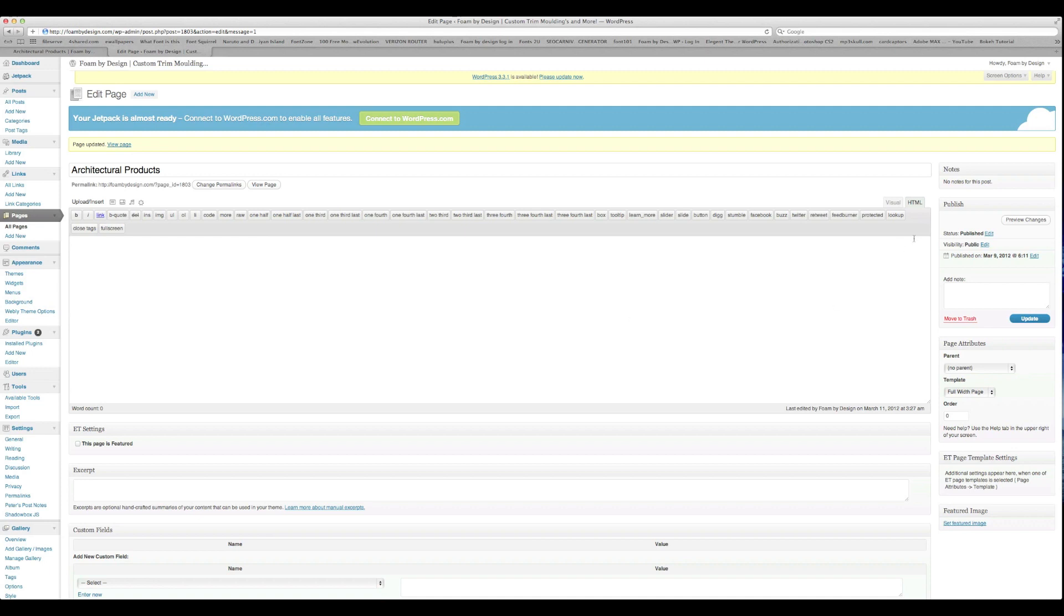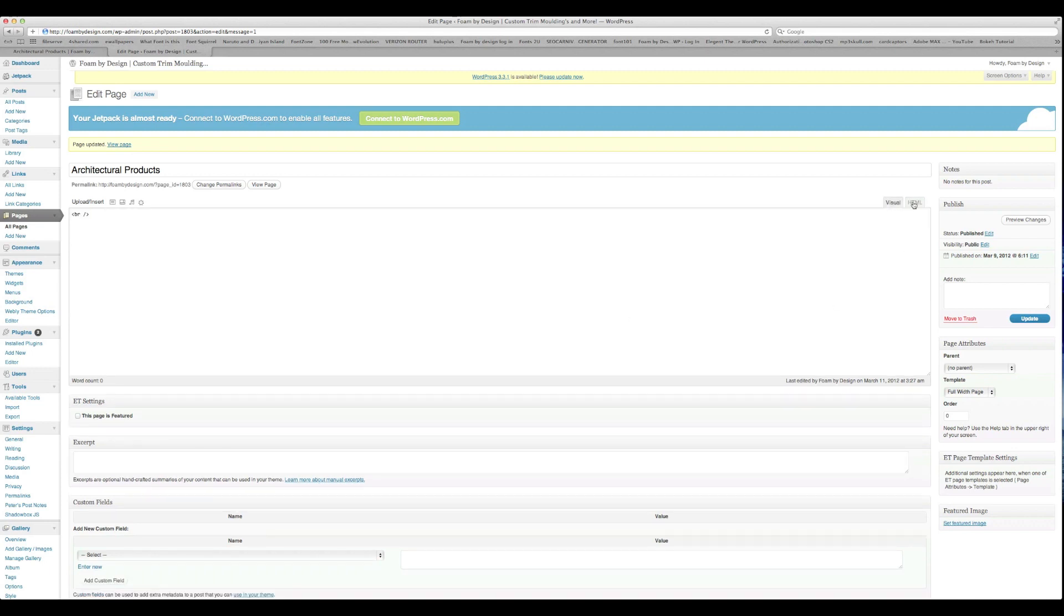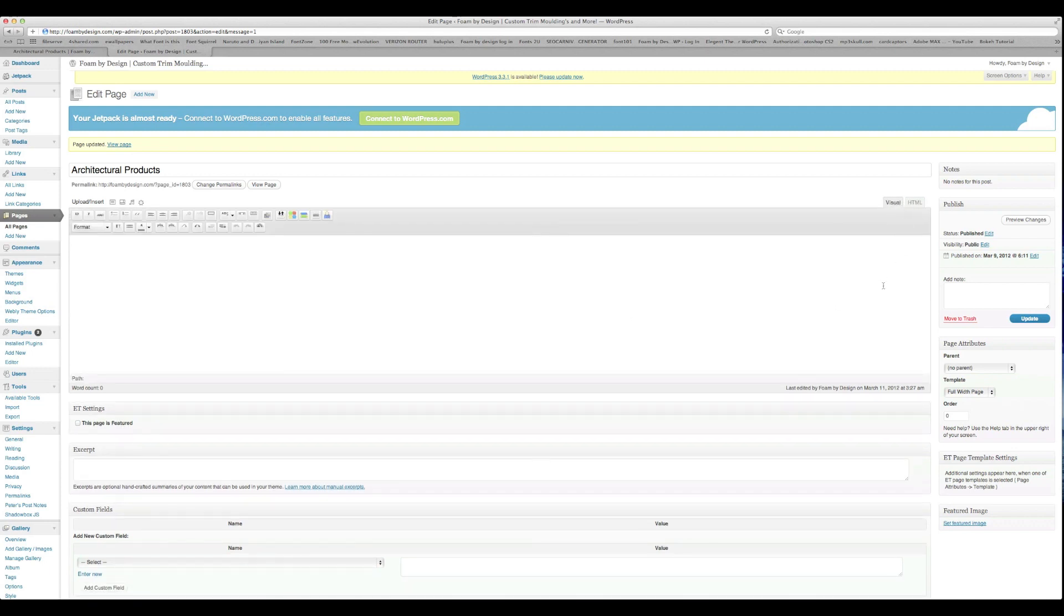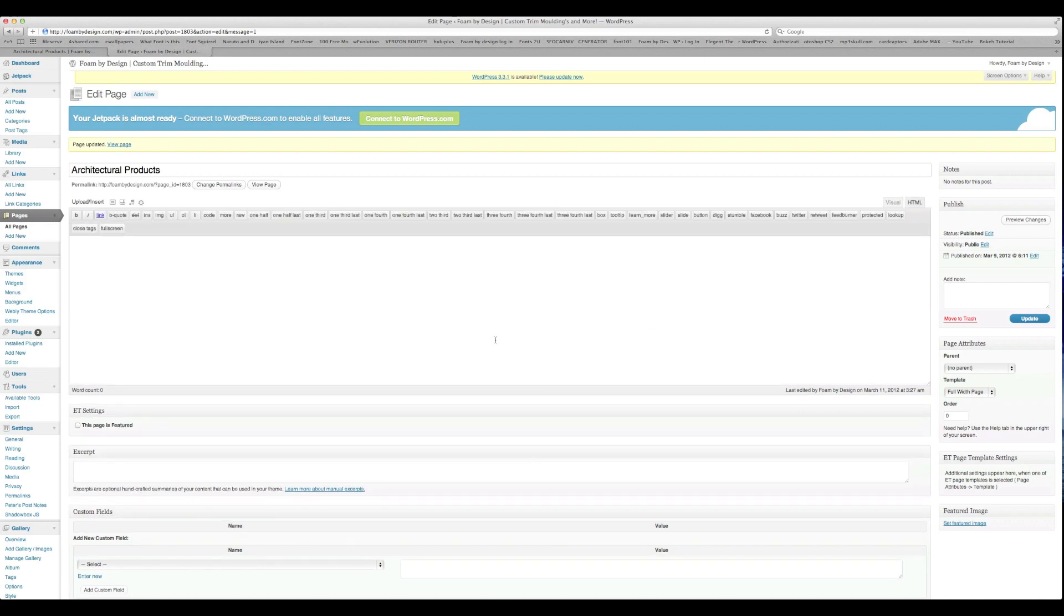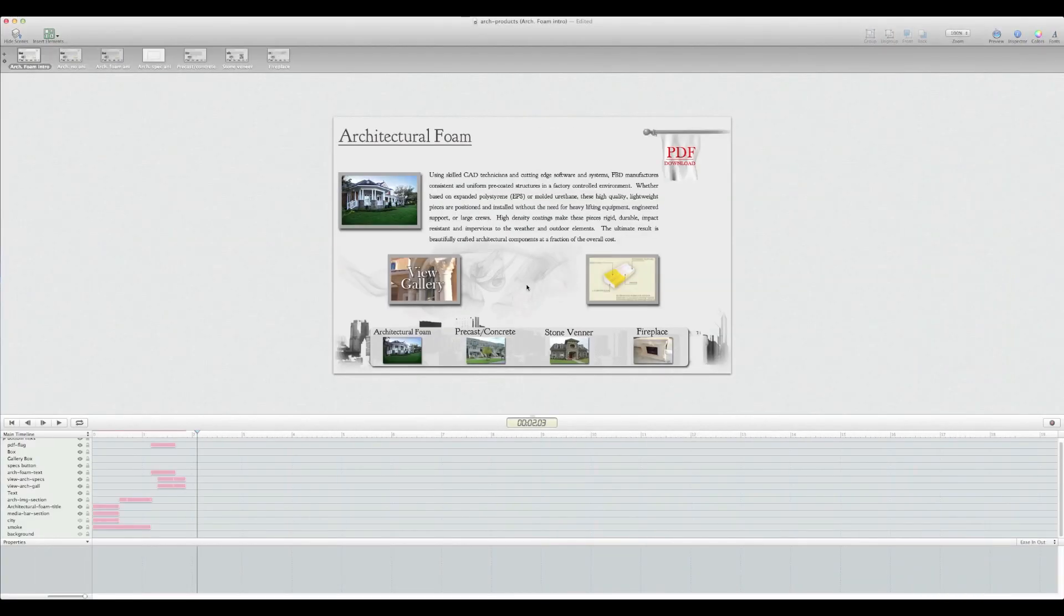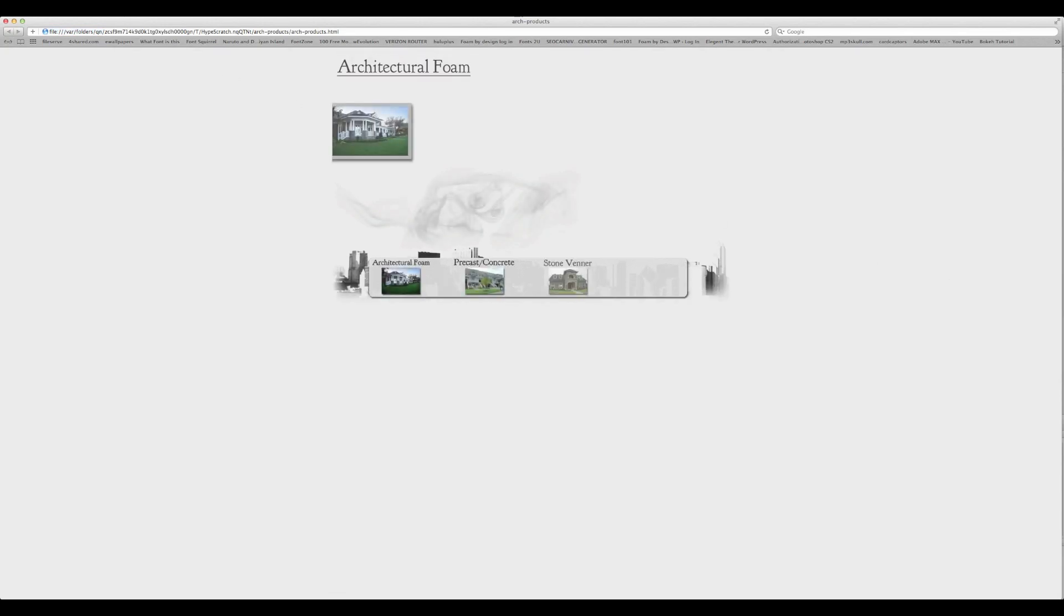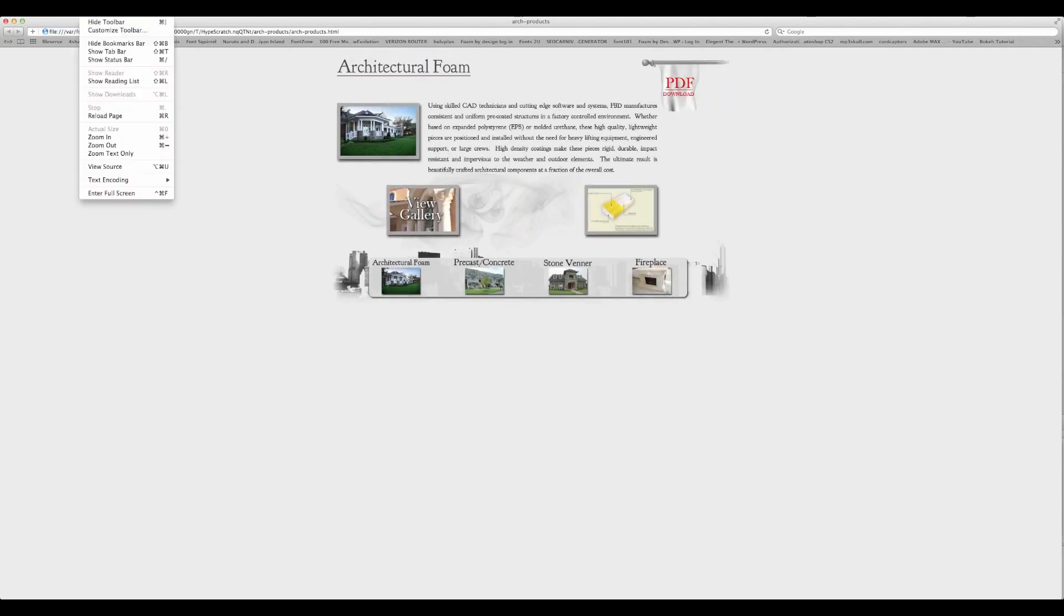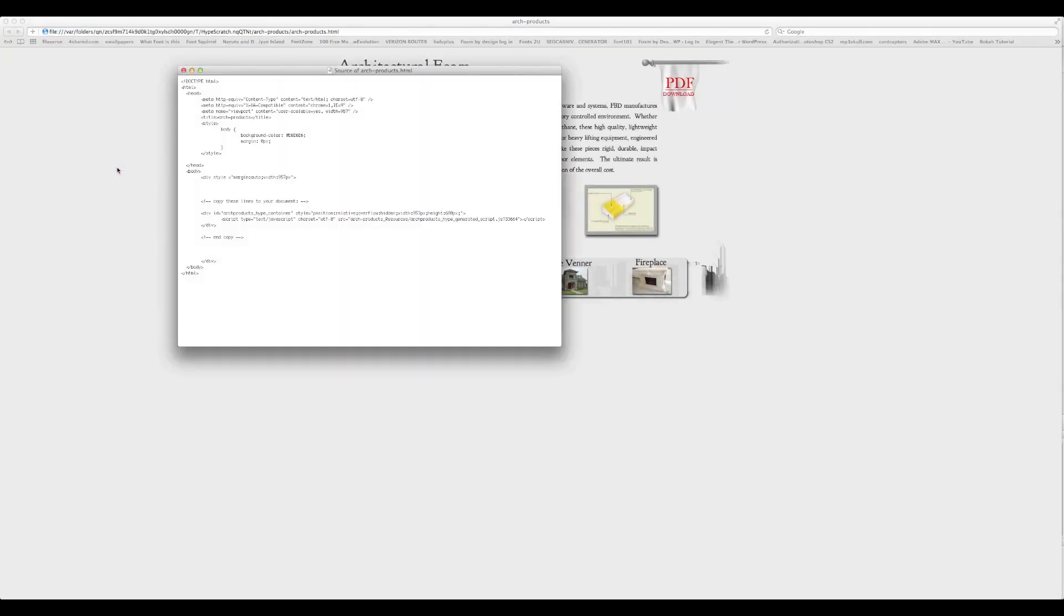For what we want to do for this is under the HTML tab because we're dealing with code. This is where we want to copy the HTML code. So let's head over back to Hype. And let's go ahead and preview that once again and we'll go to view and then view source.